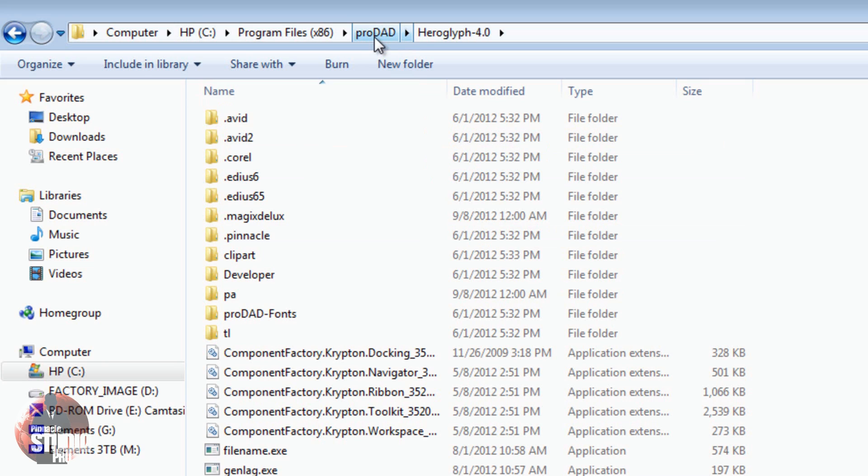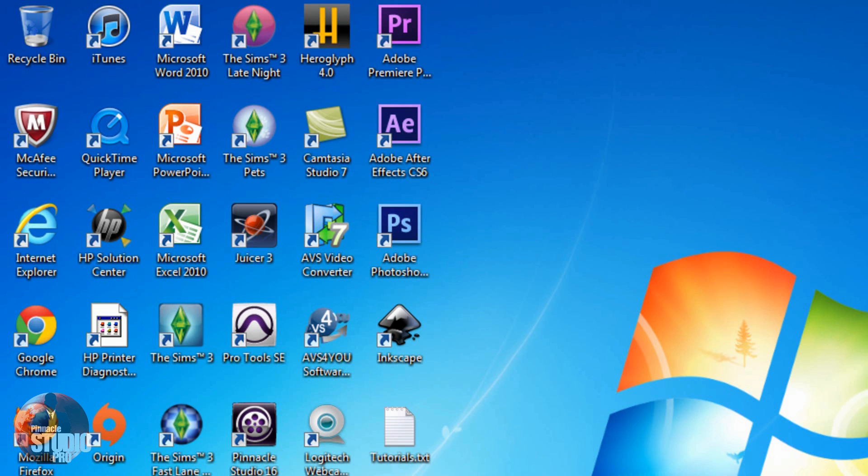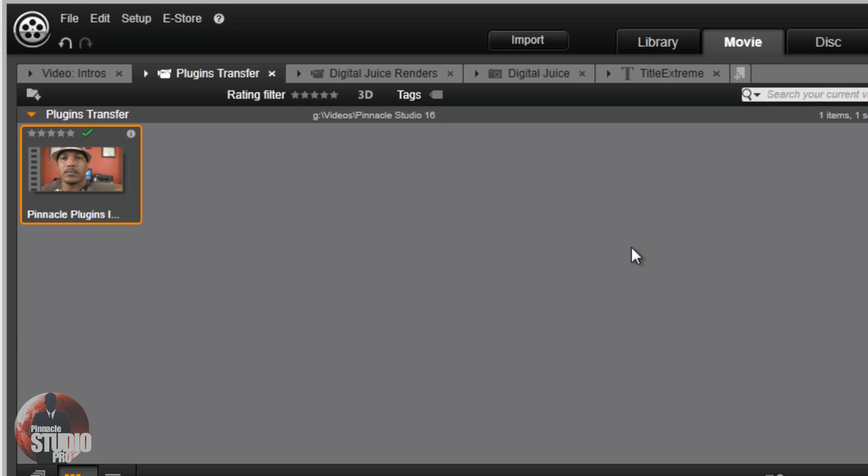What you do need to do, if you still have the email when you got Heroglyph 4.0, it should have the download link in there. You can use that still and download it and put it on to Pinnacle Studio 16. That's it, baby. It's a wrap. It is a wrap. It's officially over.